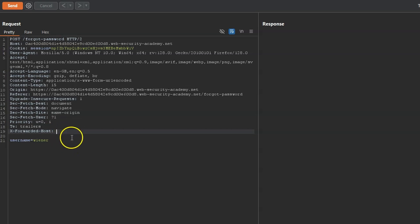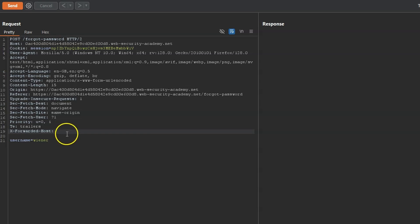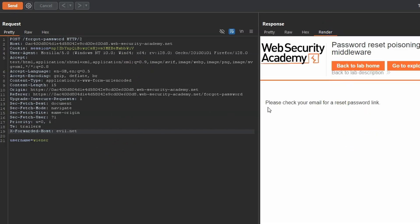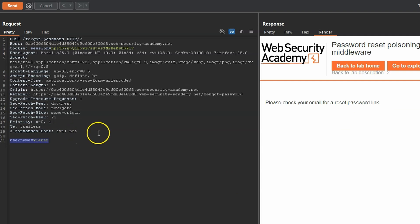Once the request reaches the web app, it may not be looking at the host header — or more specifically, the host header may not take priority. The web app may assign more importance to the X-Forwarded-Host header because it's a reference to the original host when the request was first dispatched. To give a proof of concept, let's create a fake URL for X-Forwarded-Host — something easy to spot, like evil.net — and send that. We get the response: please check your email for a reset password link.